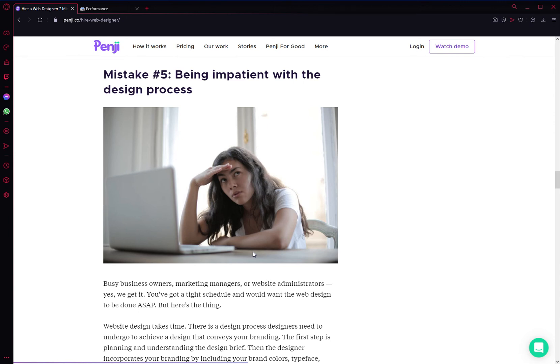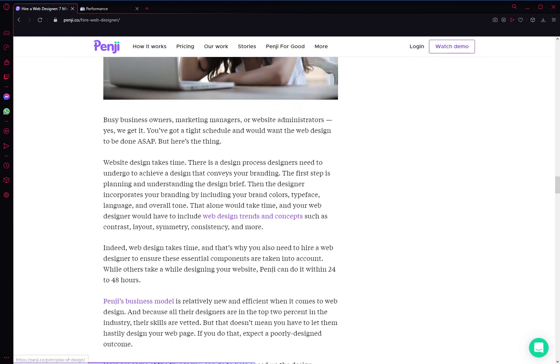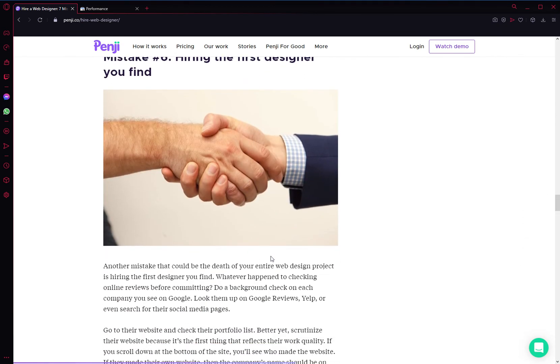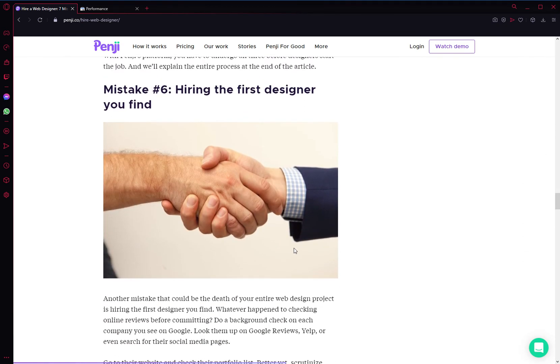The sixth mistake is hiring the first designer that you find. Now, let's say you are interviewing a web designer—as great as they are, the first couple people may be very appealing because keep in mind, they know how to sell themselves. Don't hire the first one.